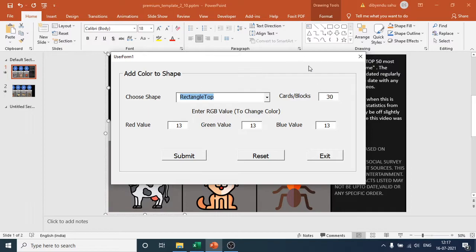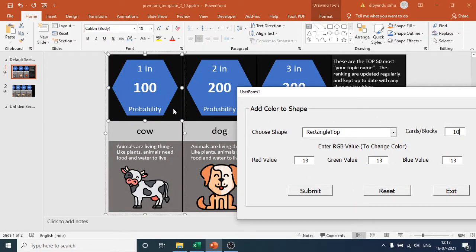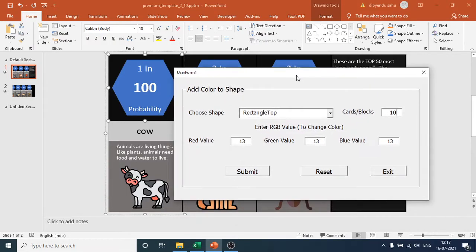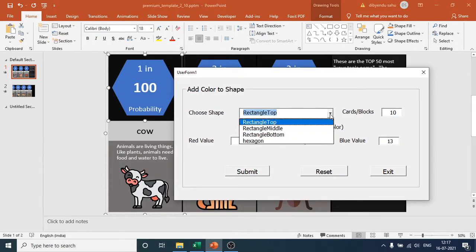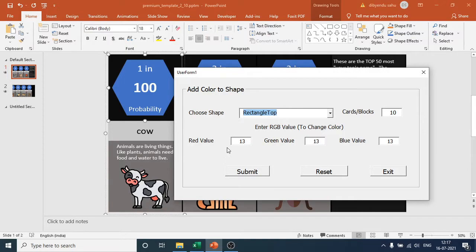I have 10 cards and blocks, so enter 10 as the number of cards or blocks — the default is 30. Then choose the shape type: rectangular top, rectangular bottom, rectangular middle, or hexagon. All of these can be selected from a drop-down menu.